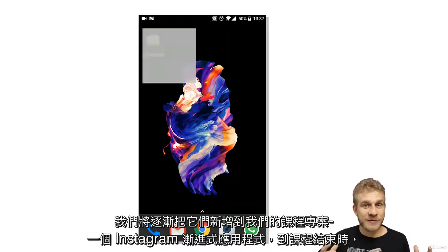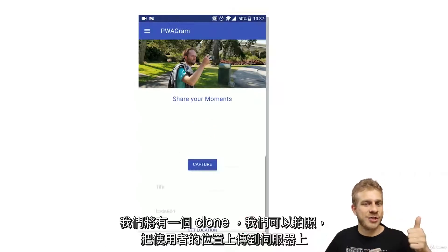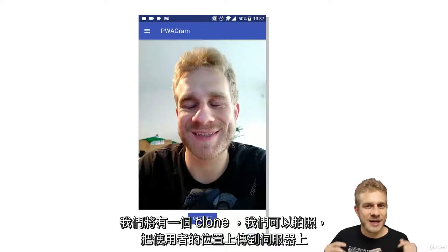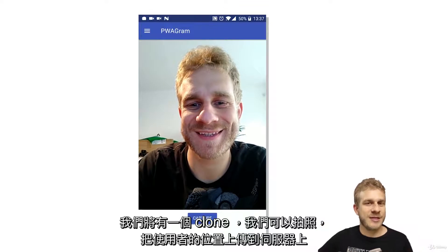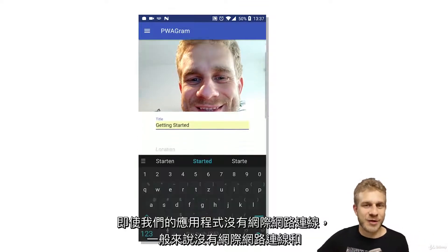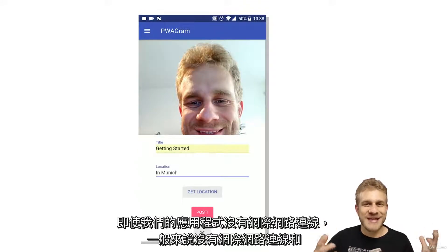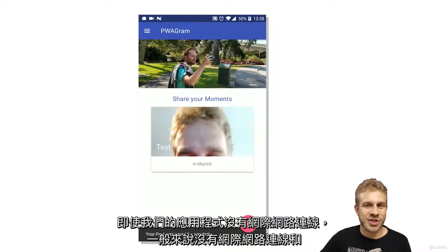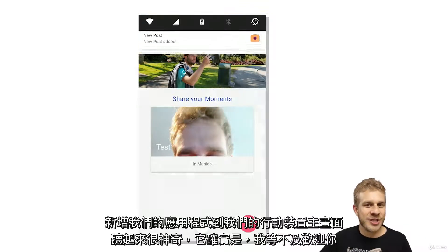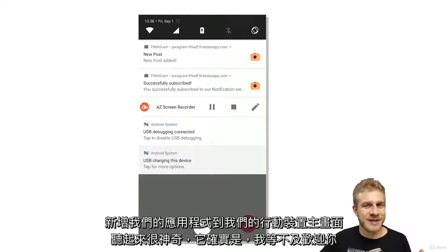By the end of the course, we'll have a clone where we can take pictures, get the user location, post it to a server even if we have no internet connection, work with the app in general without an internet connection, and add our application to our mobile device home screen.